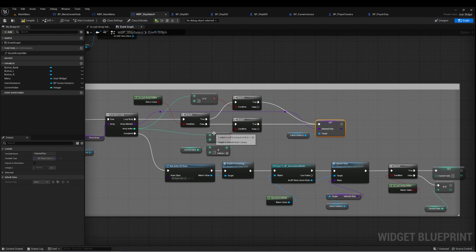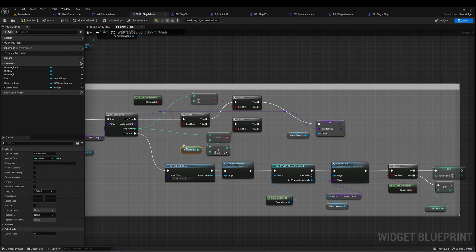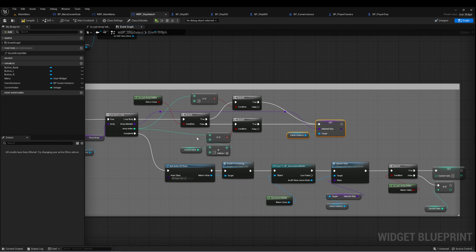This happens most of the time until we get to the end and cycle back. All of this is just setting the selected ship, but we also want a visual representation of that ship in the ship selection menu.